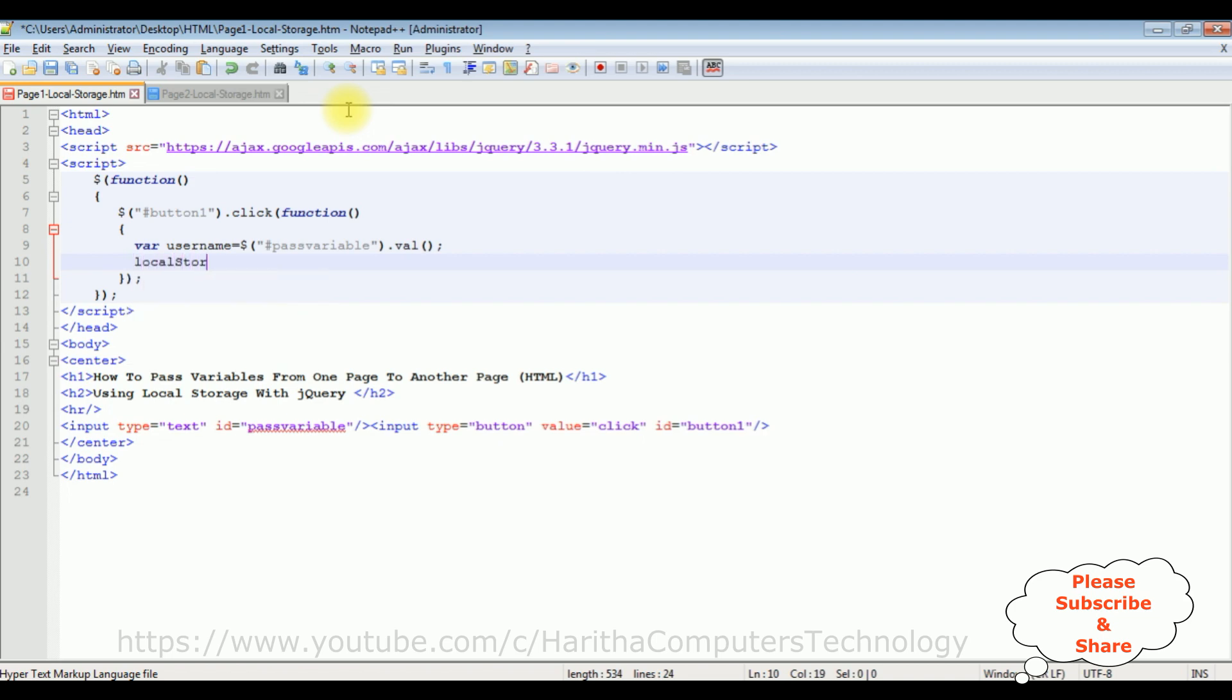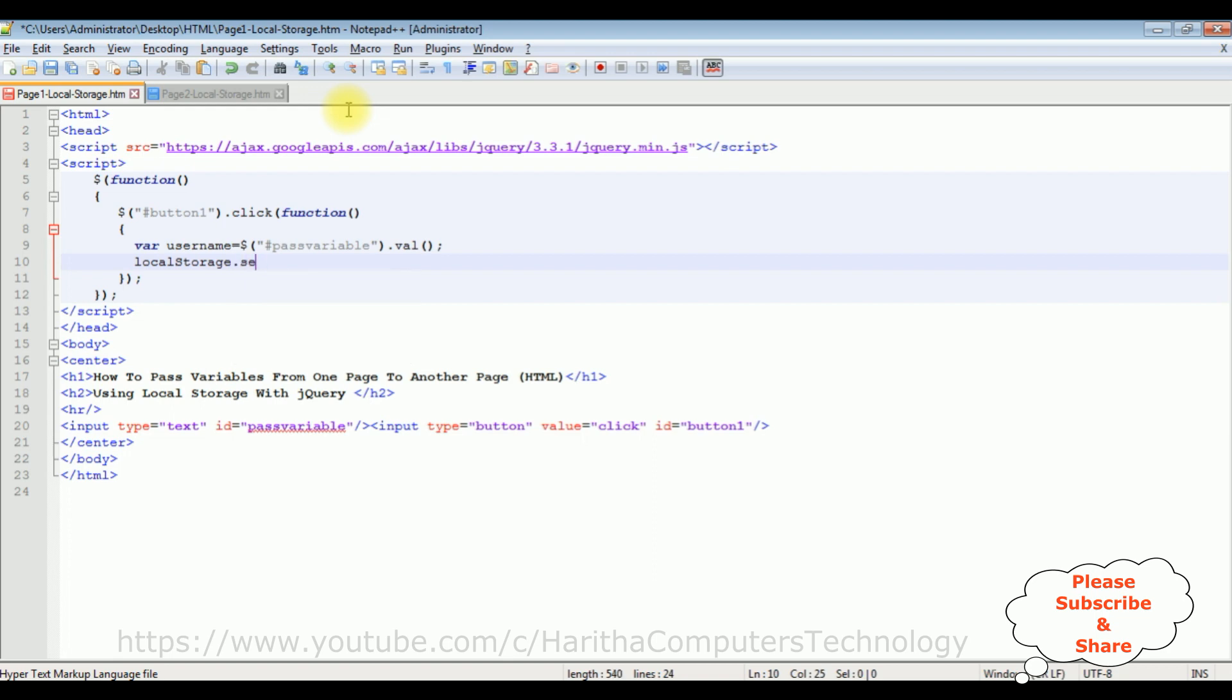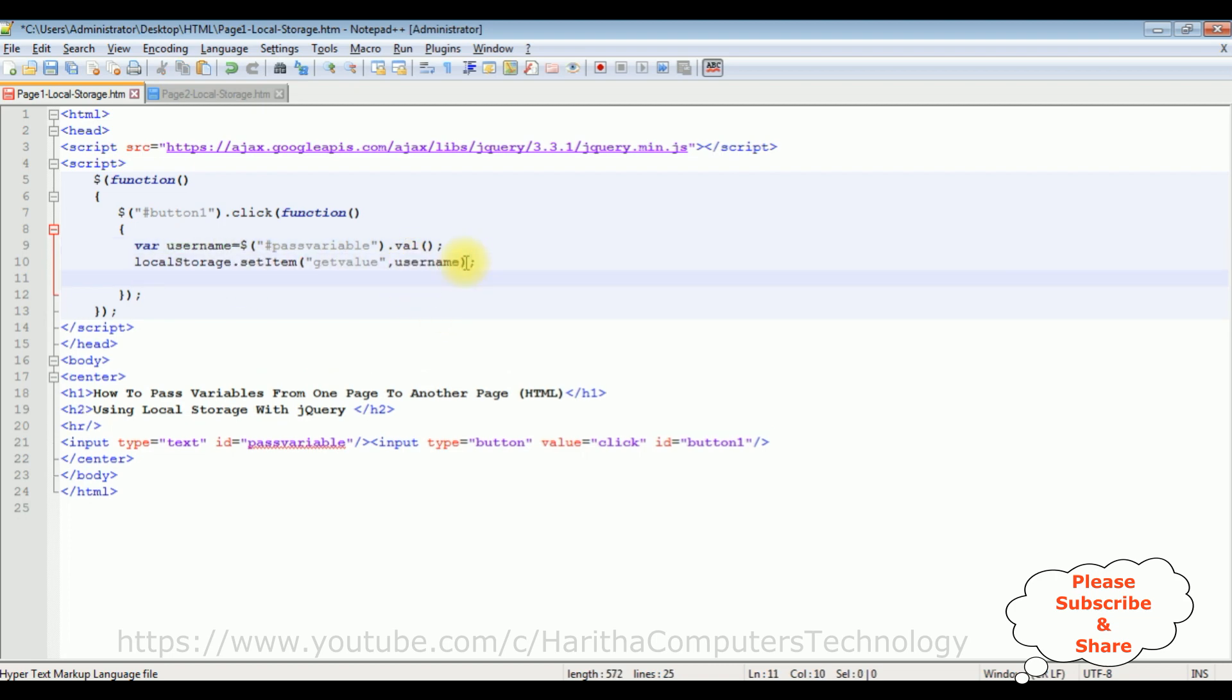After that, once we get the value from the textbox control, I want to save the textbox value into local storage. Local storage dot set item. The set item takes two parameters. The first one is a key which I'm adding get value.